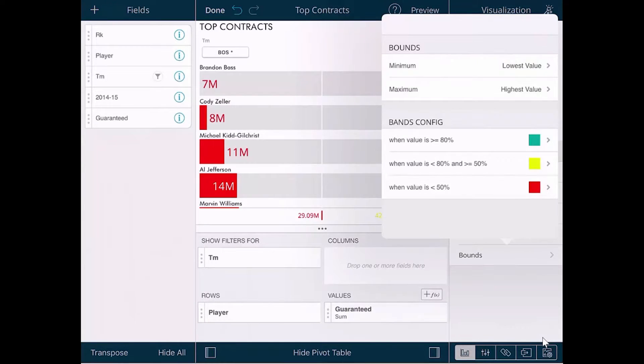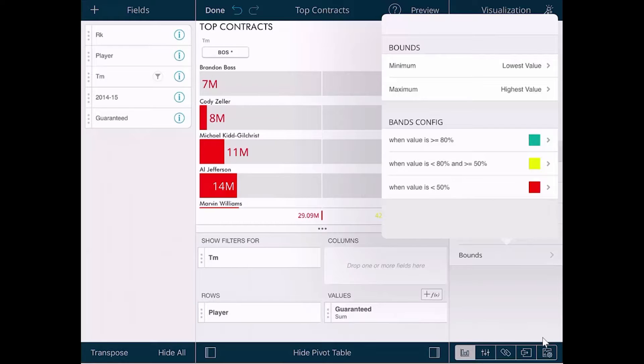You can set the bounds for this. You want to have data below a certain bounds appear red and above a certain bounds appear green. Let's say that we only care for things that were over 70 million. Everything else will remain red underneath that.